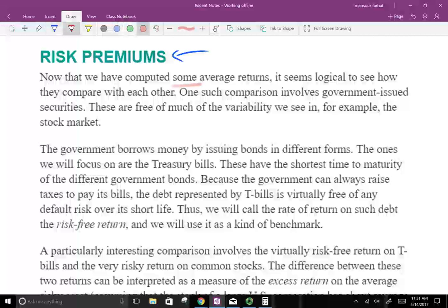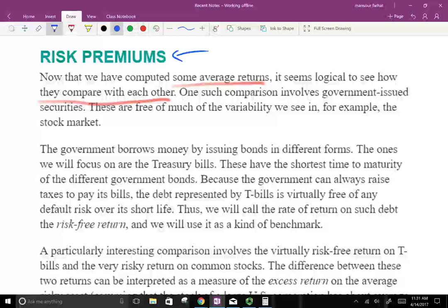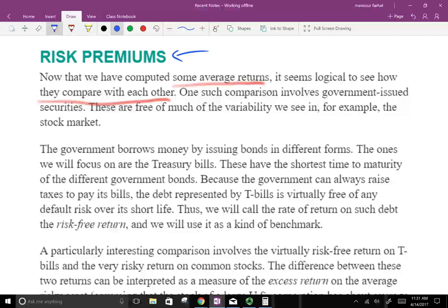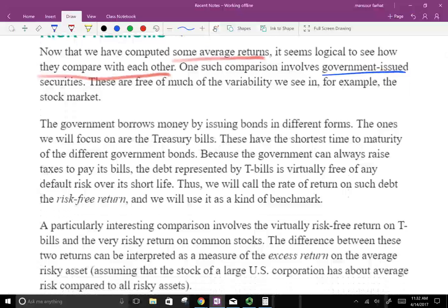Now that we have computed some average returns, which are in the table above, it seems logical to see how they compare to each other — large stocks versus small stocks versus government bonds, and so forth. One such comparison involves government-issued securities, which are free of much of the variability we see in the stock market. The assumption is they really have no risk, so basically they are risk-free.